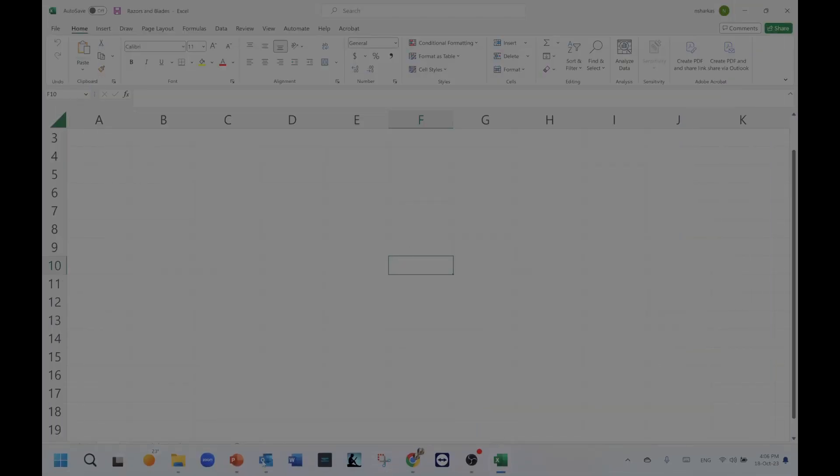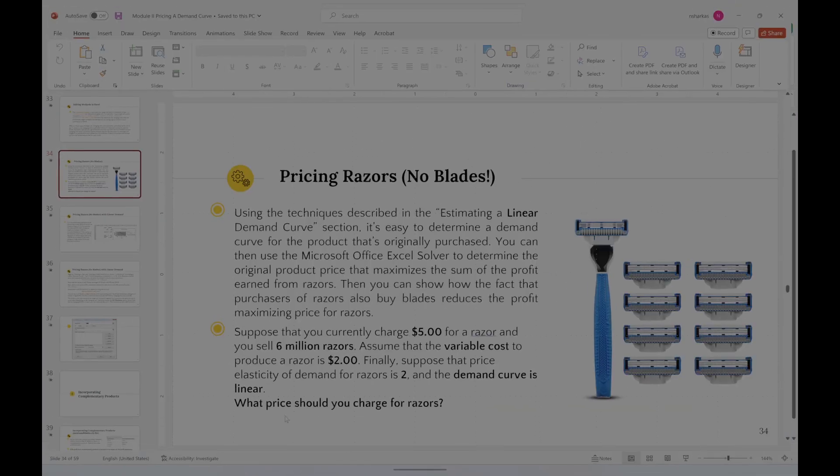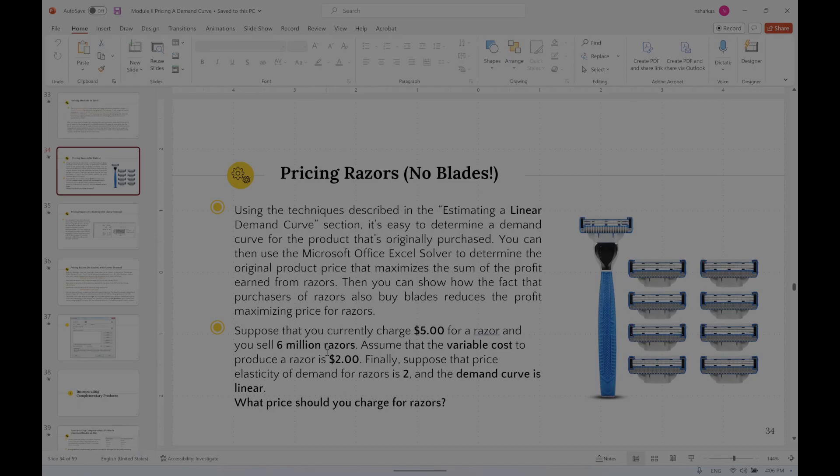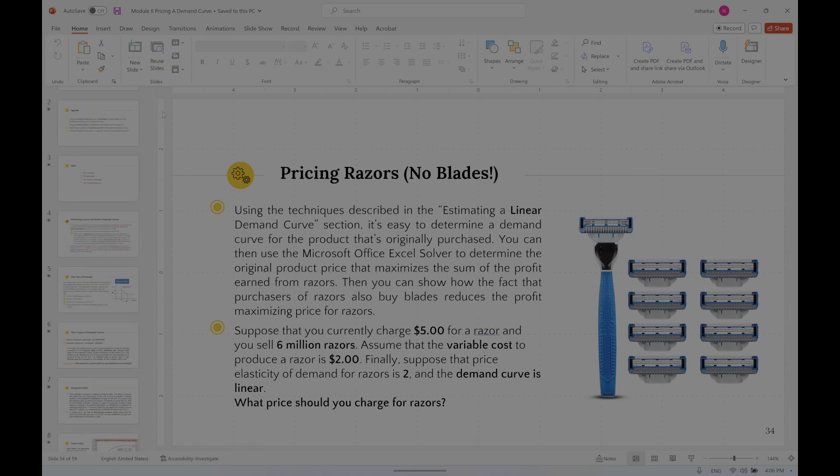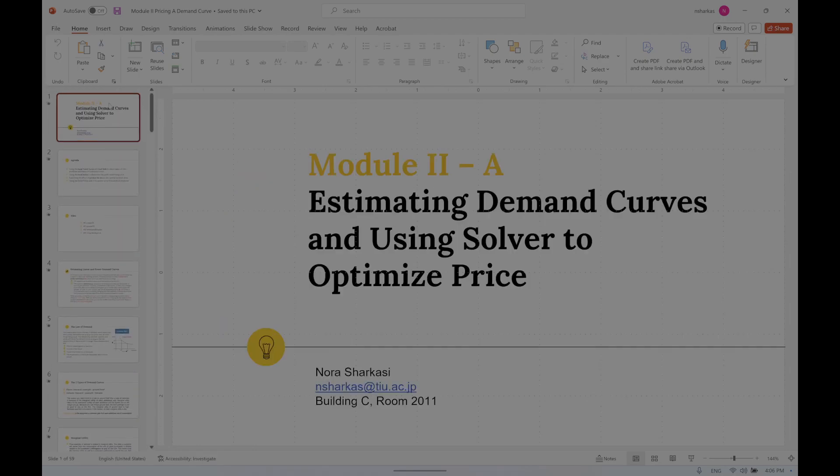Hello lovely people! Today I'm going to have a very quick rundown on what we've done so far in the Excel sheets belonging to estimating the demand curve by using Solver.